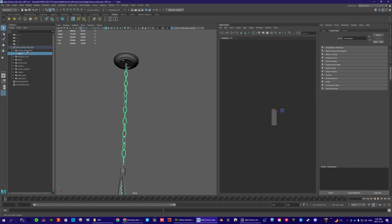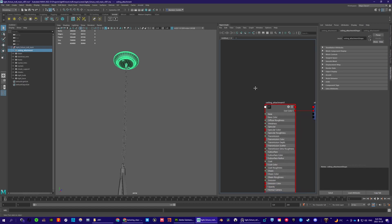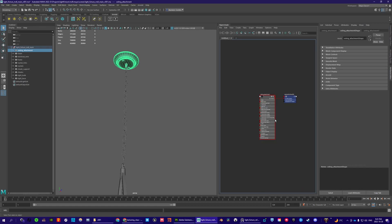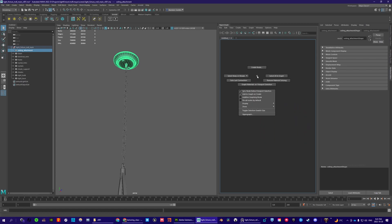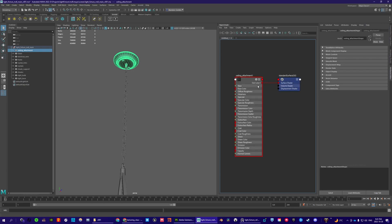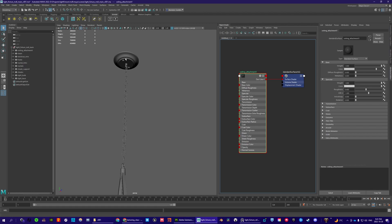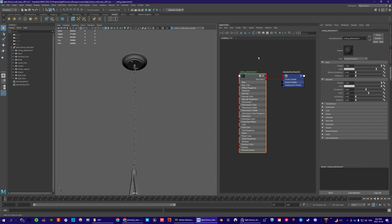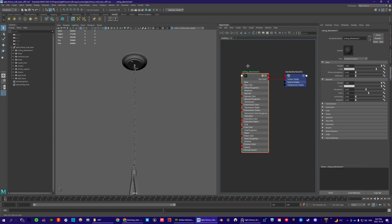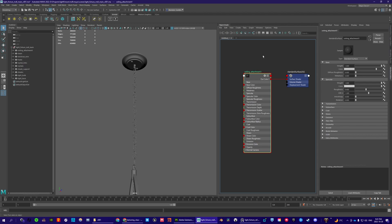Let's expand this group and go from top to bottom. If this isn't showing for you, hold your right mouse button and go to graph materials on viewport selection, and now you're going to see your ceiling attachment. This is the shader that we assigned at the start of class when we assigned the Arnold standard surface — this is just a representation of the shader.